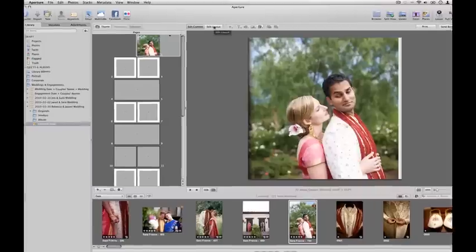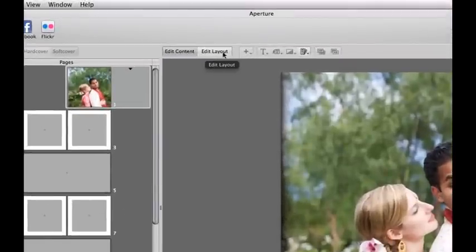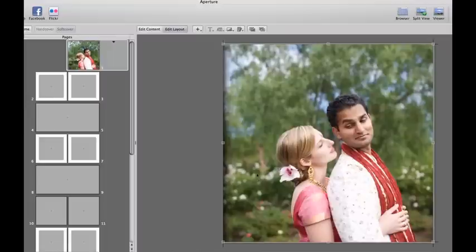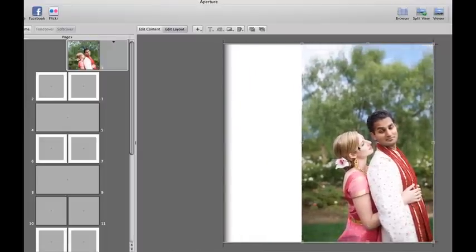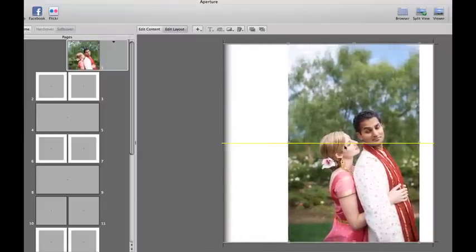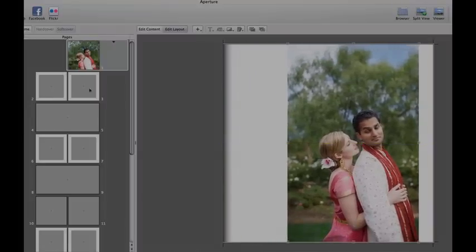If you want to change the layout, all you do is select Edit Layout and you can easily pull in the bars and resize the images as well as maneuver them around the pages.